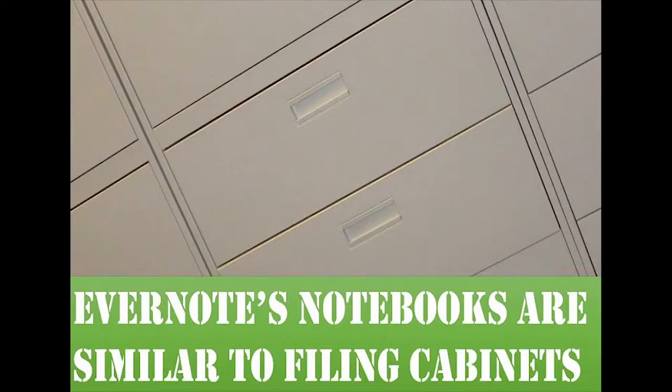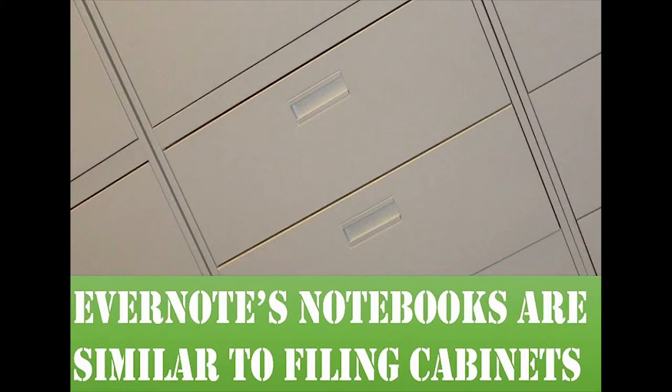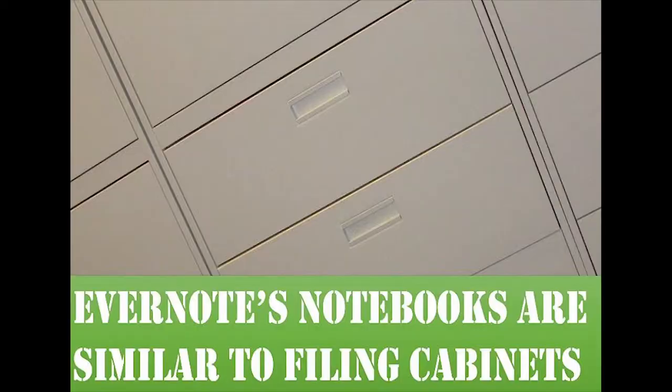The first thing we're going to set up in Evernote is the notebook. Think of Evernote's notebooks as being similar to filing cabinets in that each drawer is like a broad category of things that you perhaps would file in that drawer. So, think of Evernote's notebooks similar to that. But here's the thing about Evernote's notebooks. There are limitations. In Evernote, you can only have 250 notebooks.